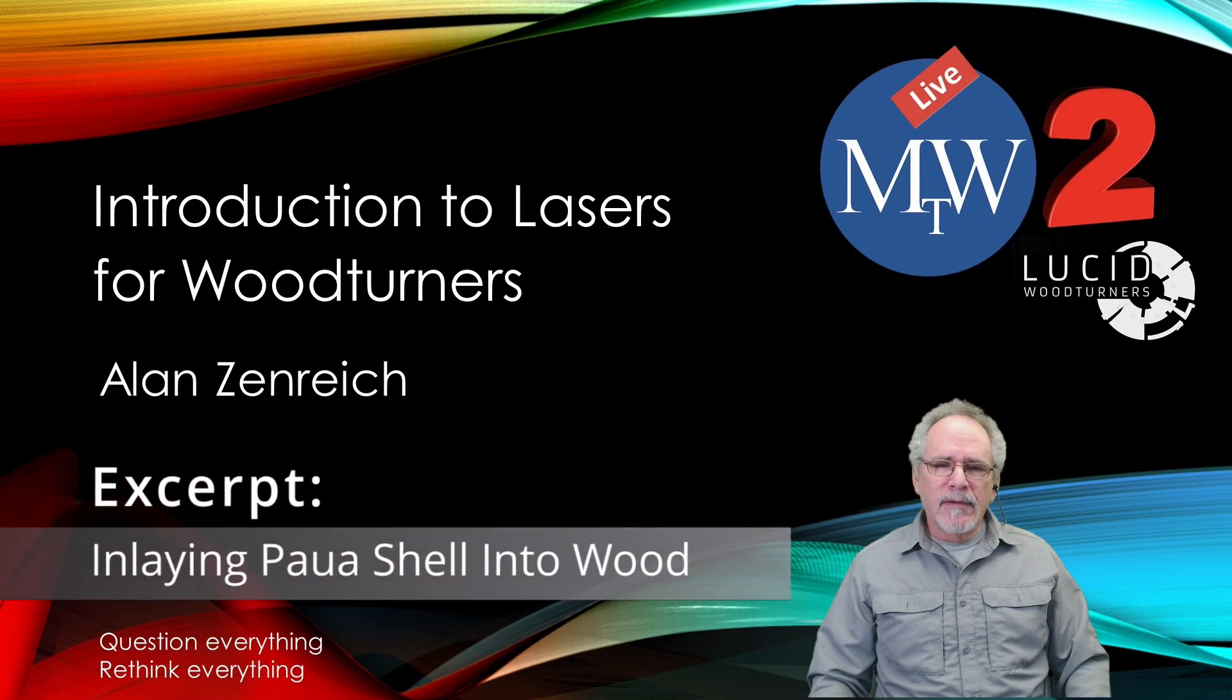This video is a short excerpt from a two-hour live online session I presented recently for a woodturning symposium. The session was called Introduction to Lasers for Woodturners, but it would be a good session for many types of makers wanting to learn about what you can do with lasers.